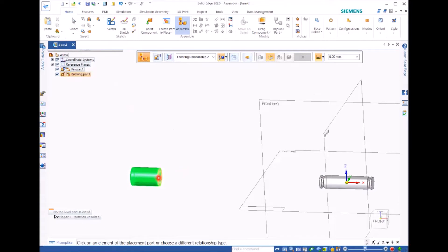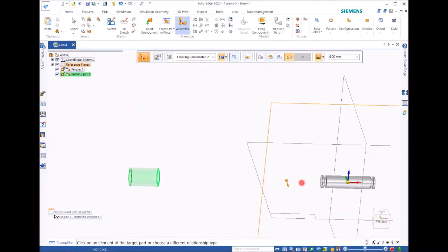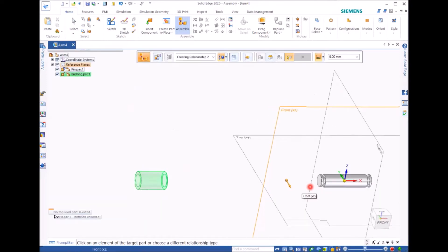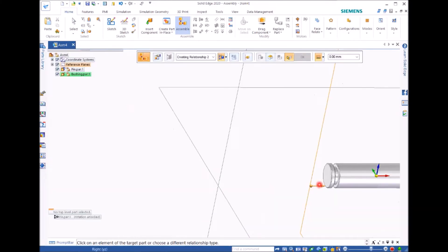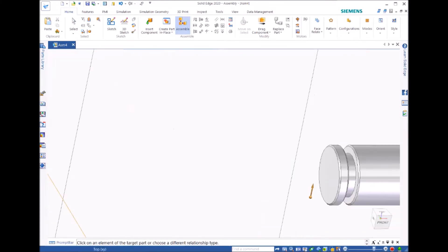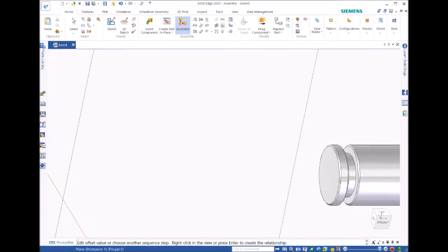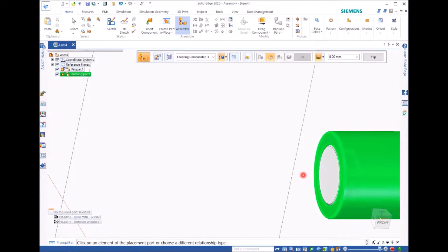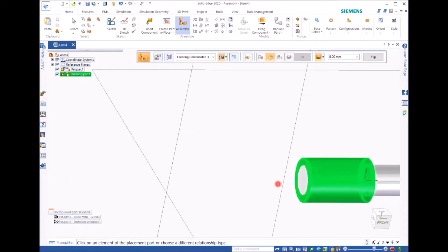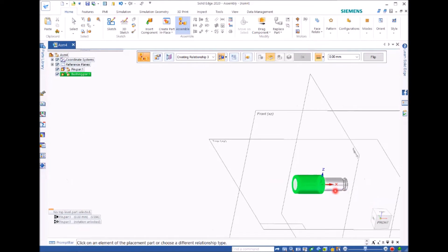And we move to the end of the surface. Click, select that surface. And then go to the surface of the pin and select it. You can see they are aligned. But even they are aligned, the bushing is not in the right position.